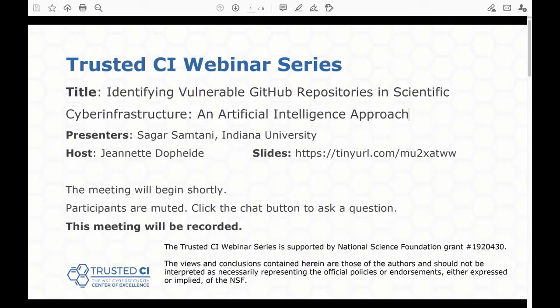Our presenter is Sagar Samtani. Dr. Samtani is an assistant professor and Grant Thornton Scholar in the Department of Operations and Decision Technologies at the Kelly School of Business at Indiana University. Before we begin, I have a few things to note. This presentation is being recorded. Participants are welcome to ask questions during the session using the chat box. We have planned stopping points for questions, and we also have time at the end as well.